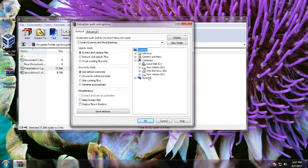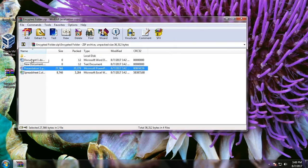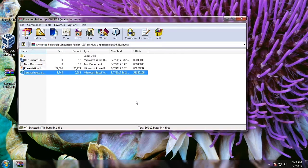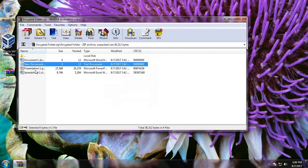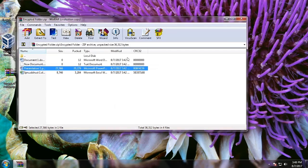Even if you try to extract it, it will still ask for a password. Let's try to open another file — I don't know the password, so I cannot open it. Let's type in another wrong password — it still gives an error message.